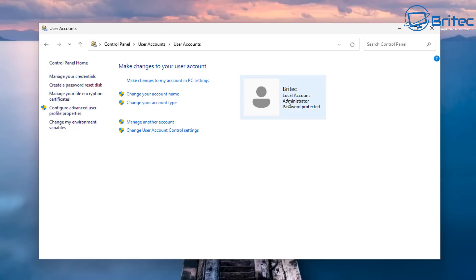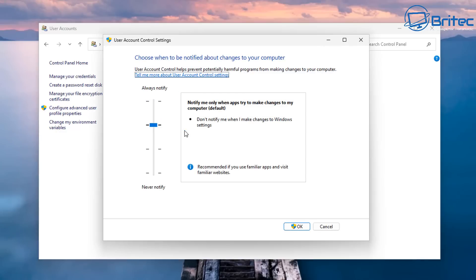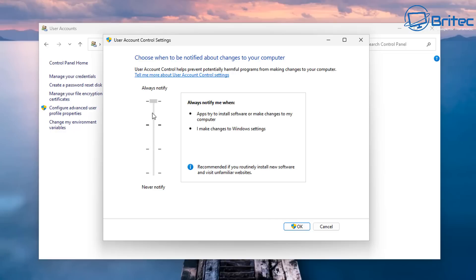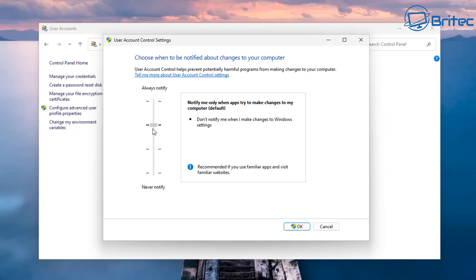Windows has always given you an administrator account when you install Windows. Unlike macOS and Linux, Windows grants admin access to the first user account by default created during the installation or setup process. This has been the case on Windows for many years.